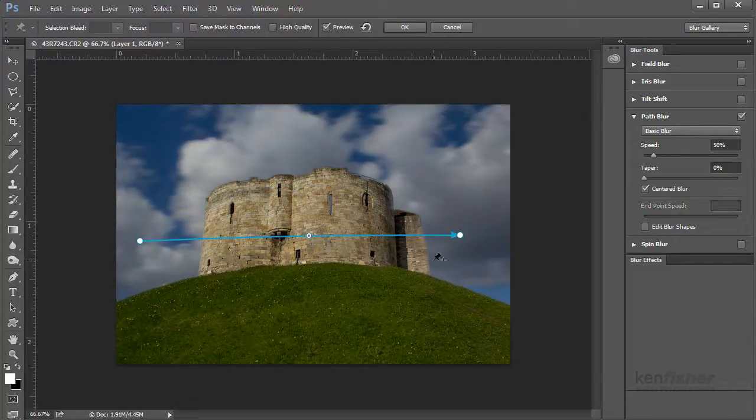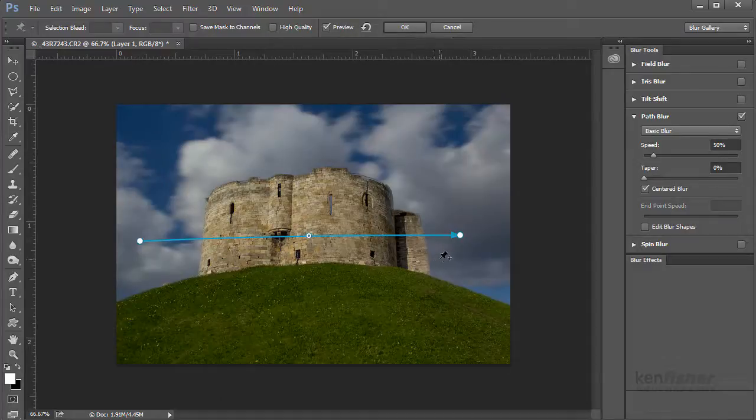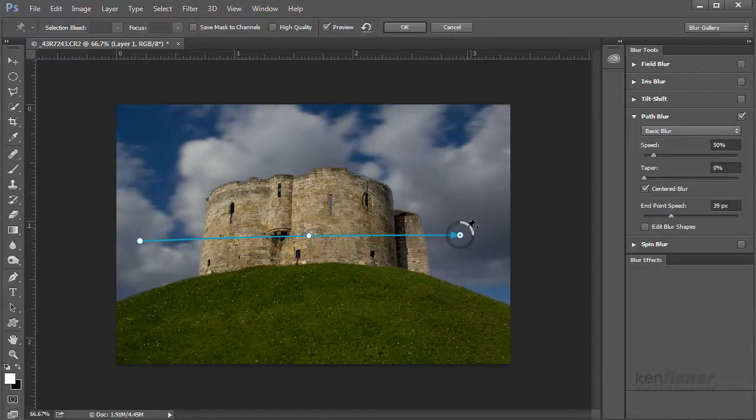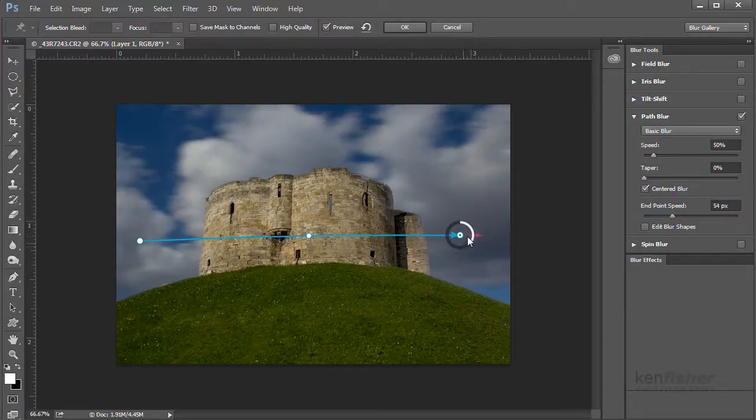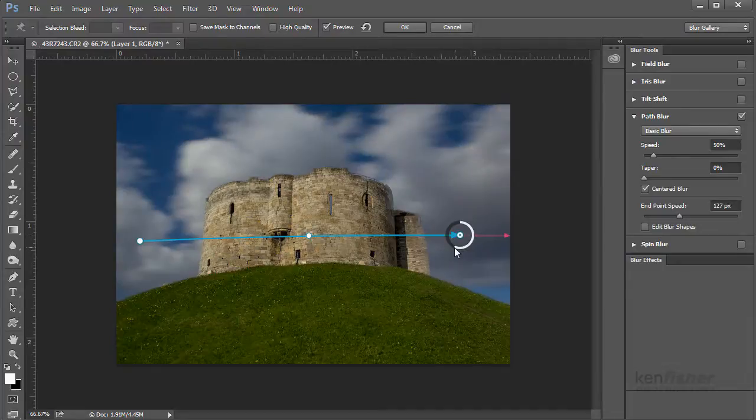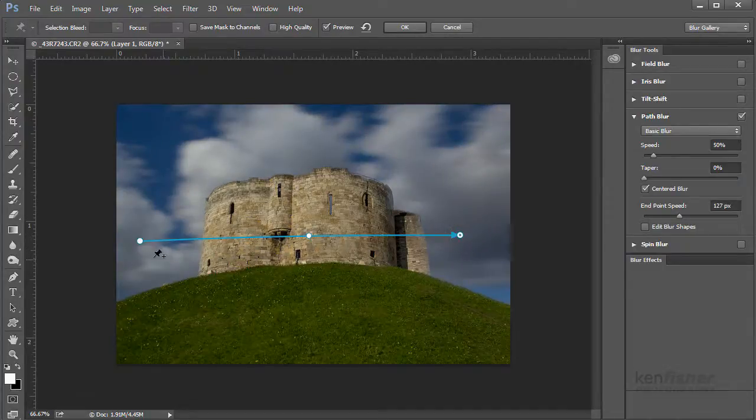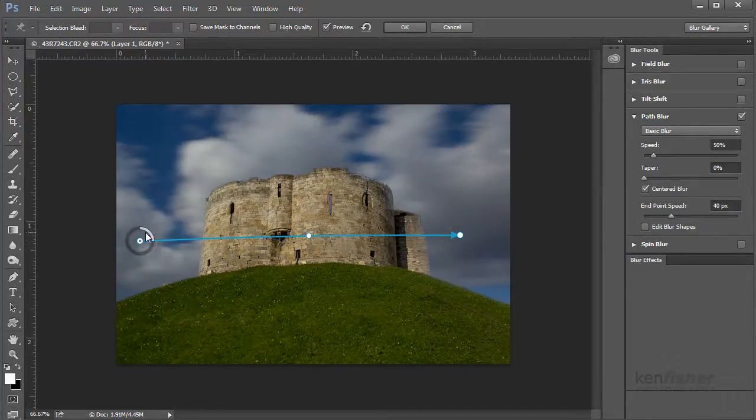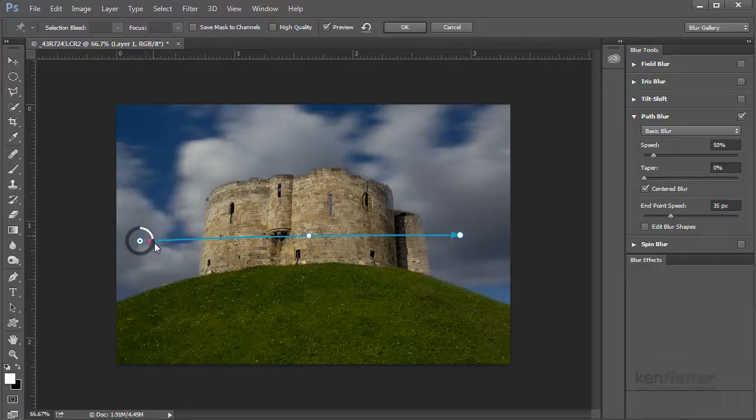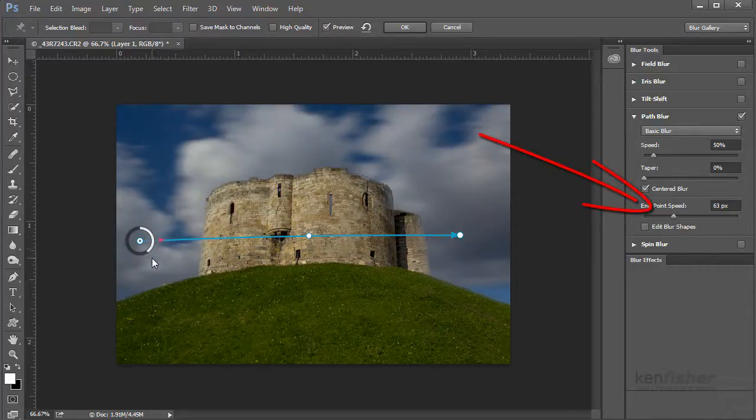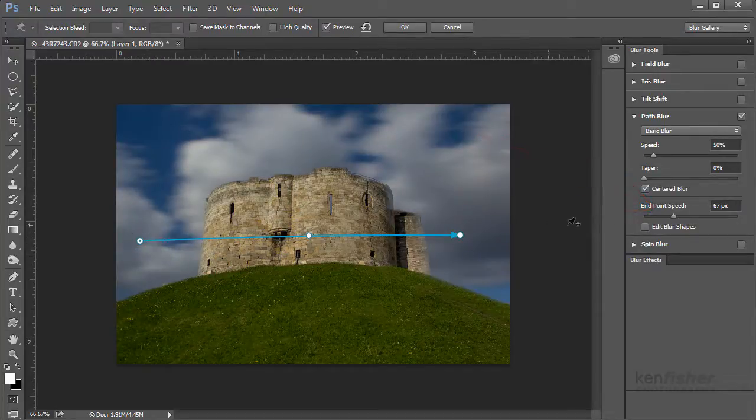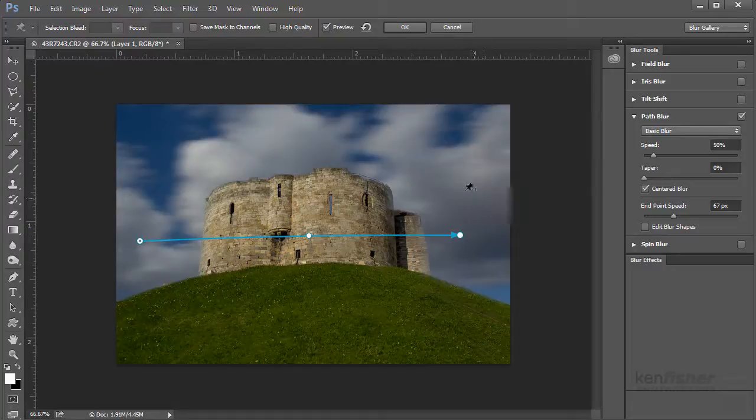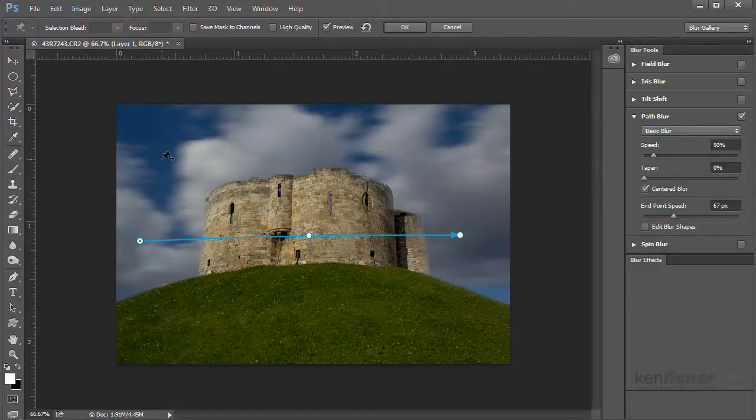And then you can change things from the endpoints, so I can change the amount of blur with this little rotator dial. I can do the same at this end. If you look over to the right hand side you can see that the actual slider's moving, so you can do it either way—you can do it from the sliders or from the points themselves.